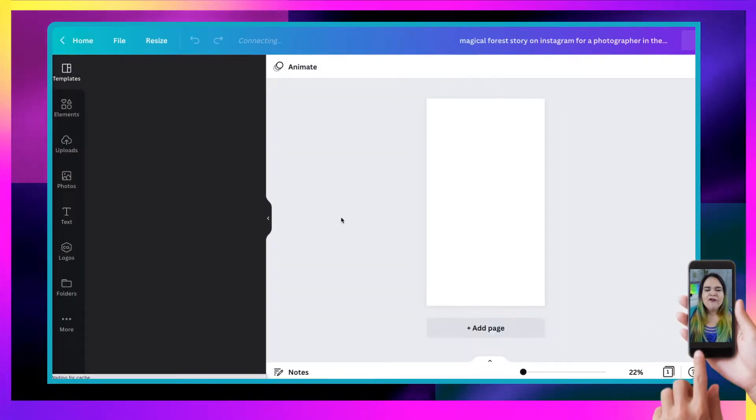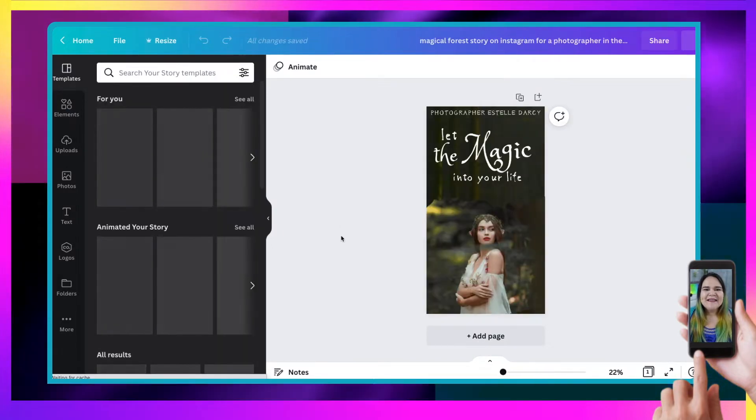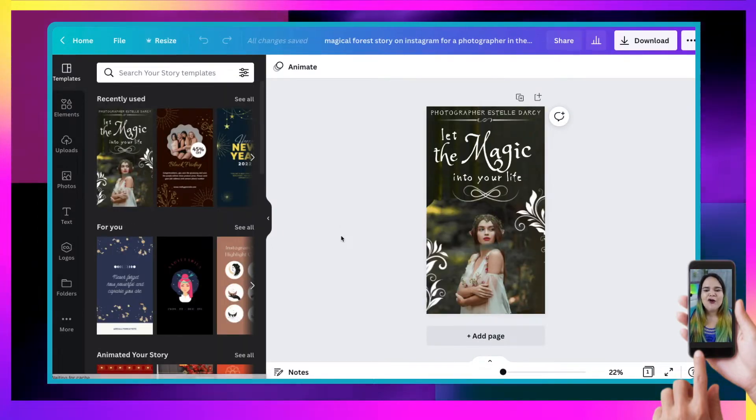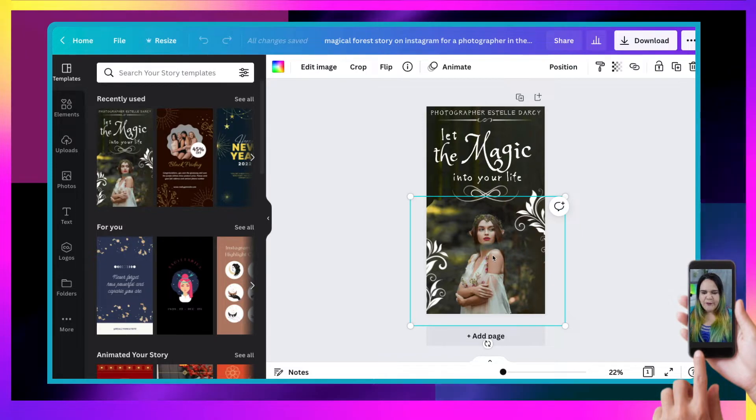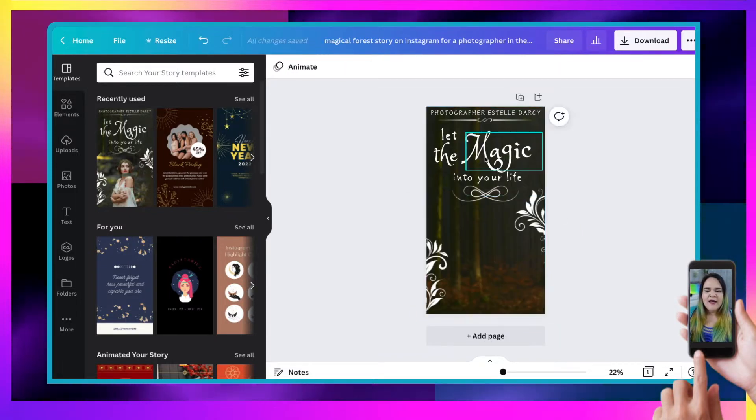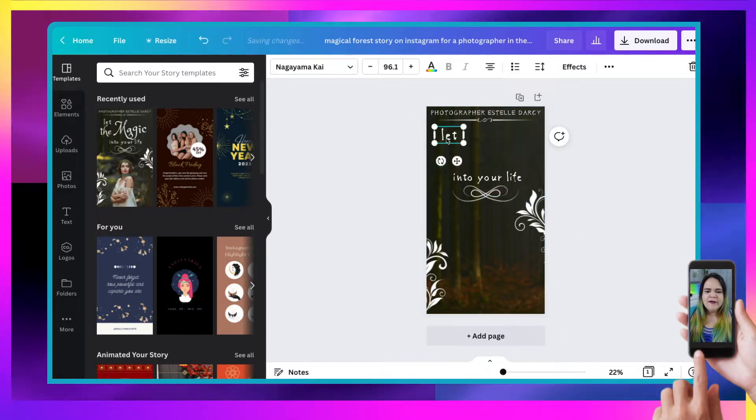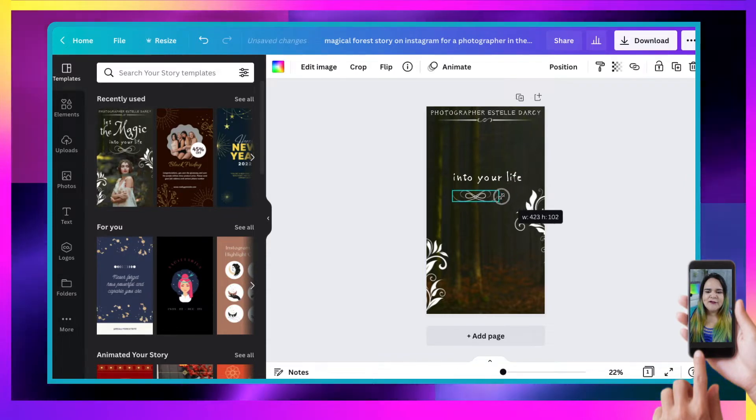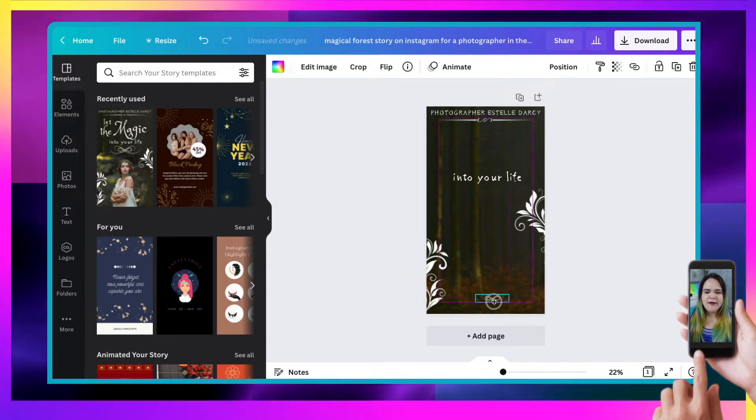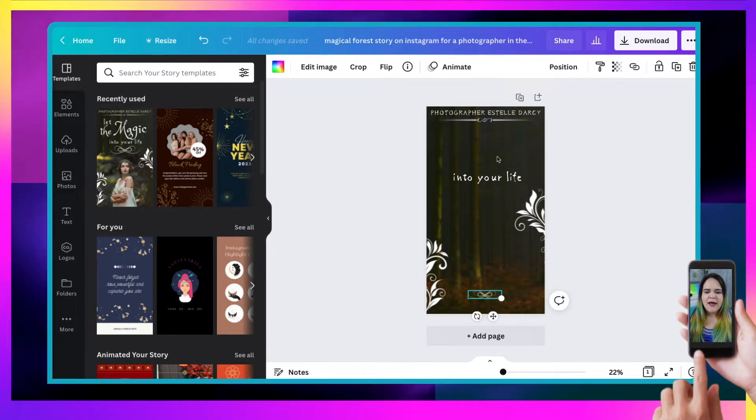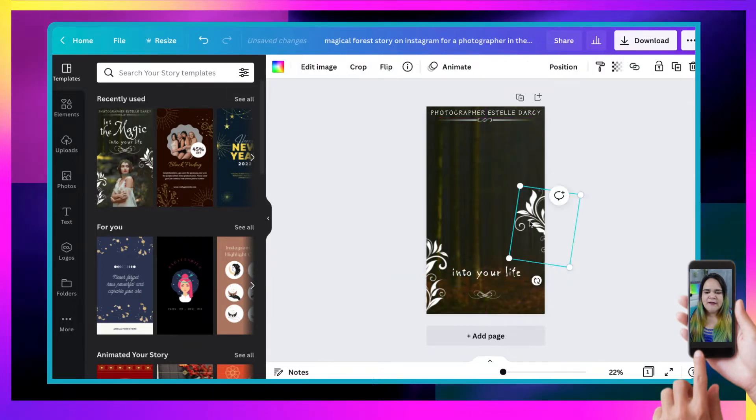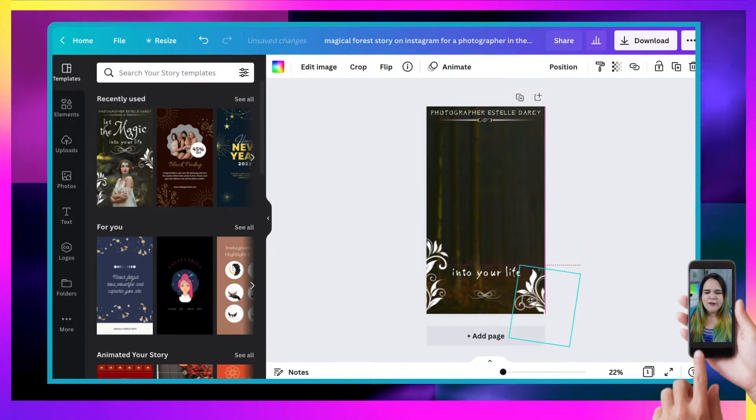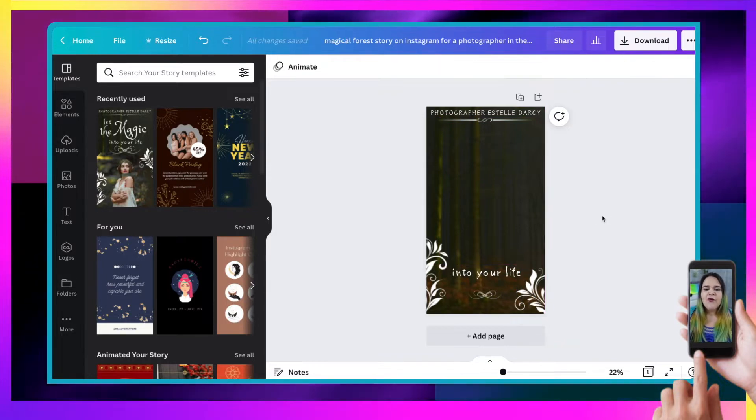And first off, what I'm going to do is delete the elements that I do not want. So I don't want the picture there. And I don't really want these pieces of text. Oh, I still like this little swirly thing. So I'm going to move that down here and move that there. And I think this one can come down here as well. Excellent. All right.